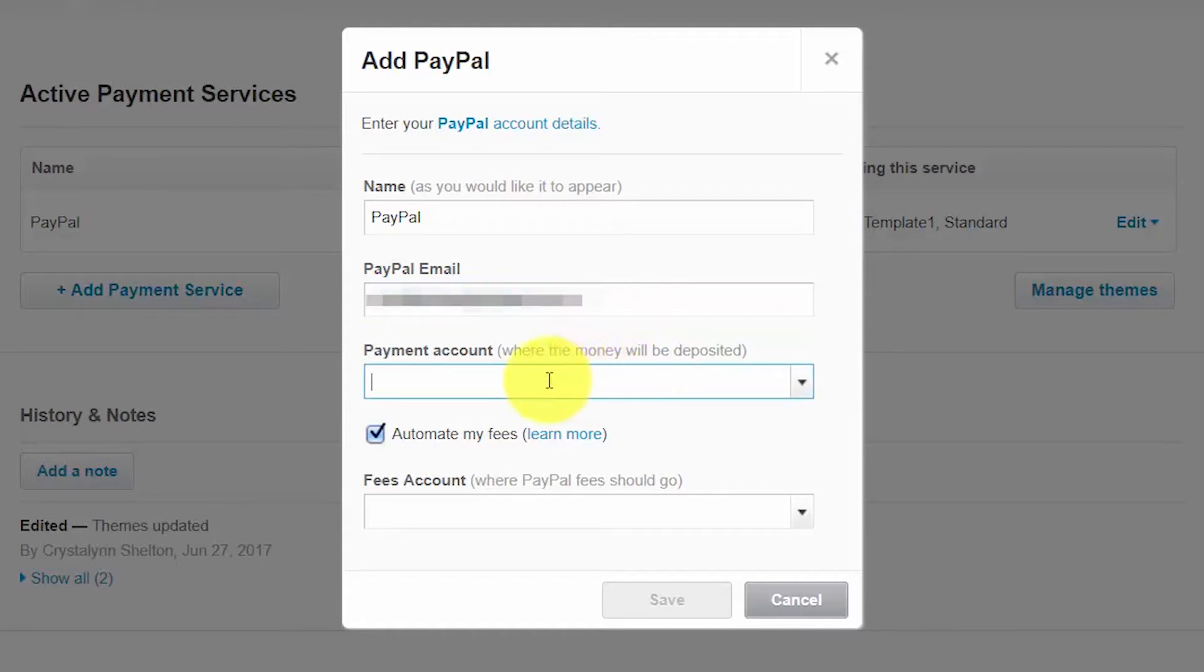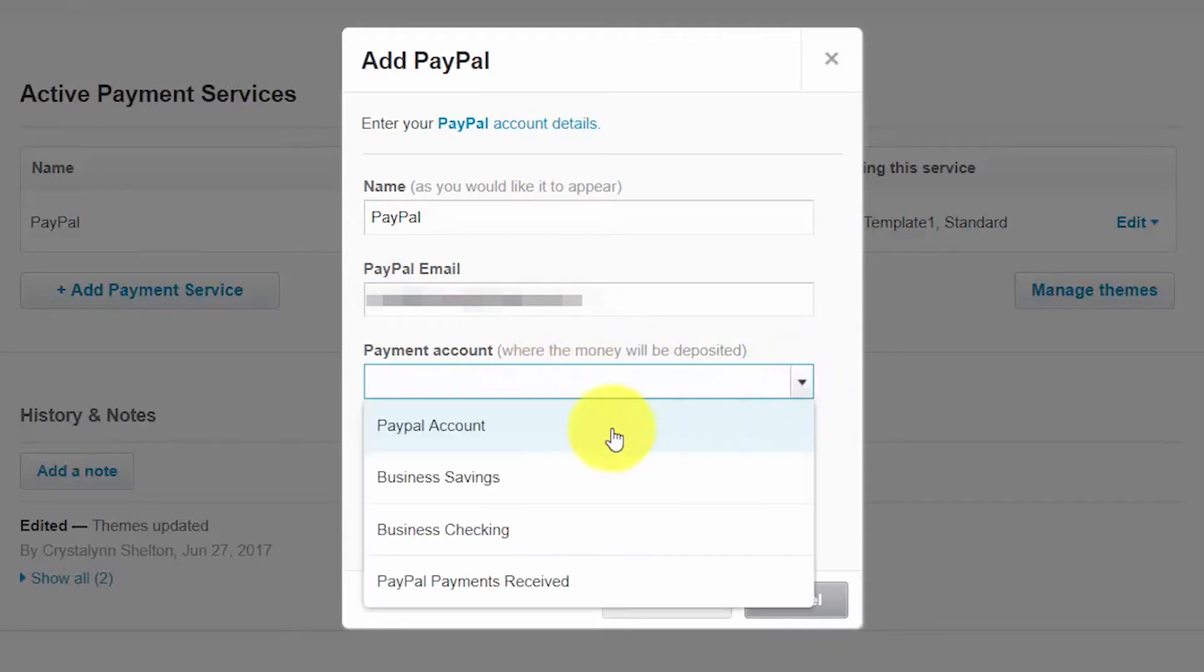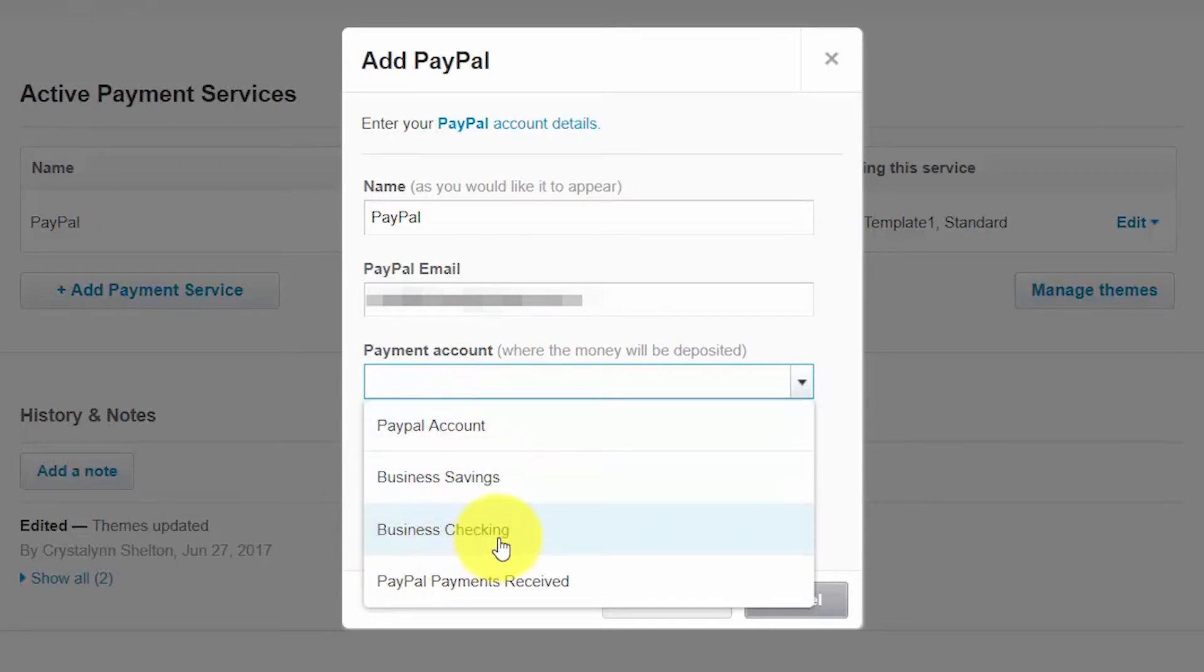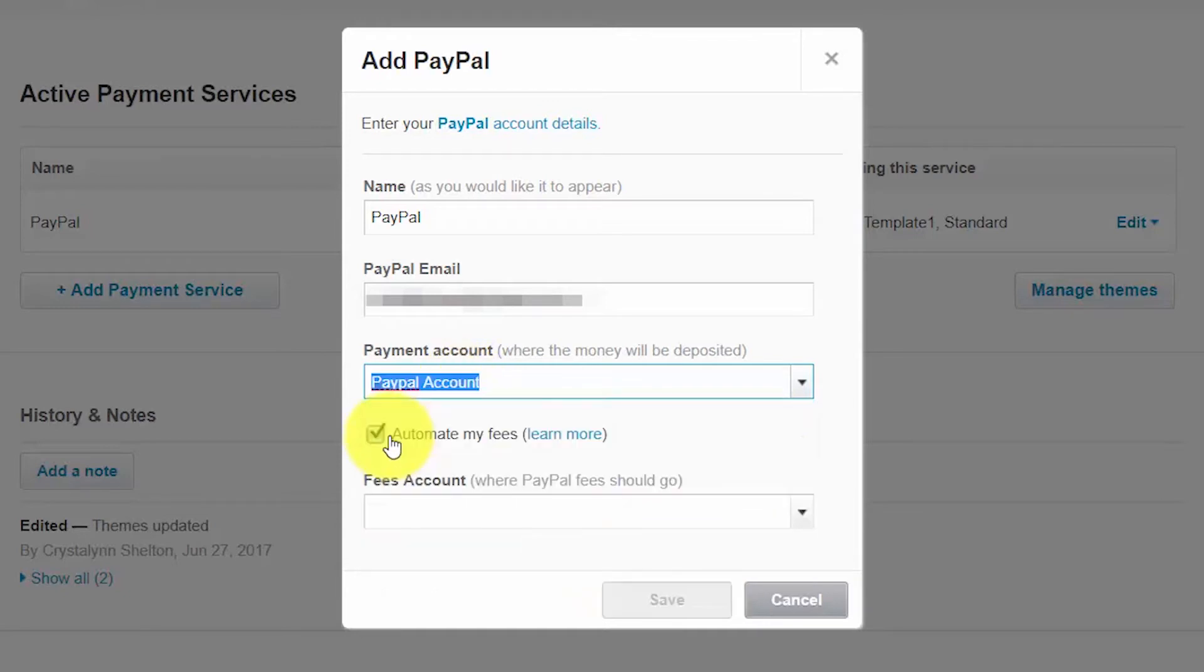Payment account. In this field you want to select the account where the money will be deposited. Typically that will either be your PayPal account or if you have it set up to go to a bank account like your business checking then you want to select that. So we'll select PayPal account here.